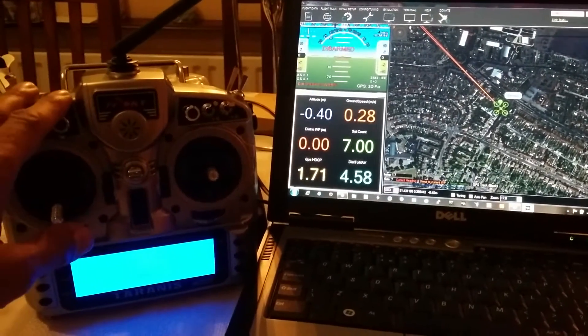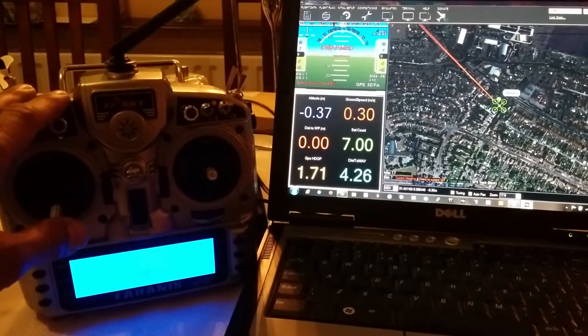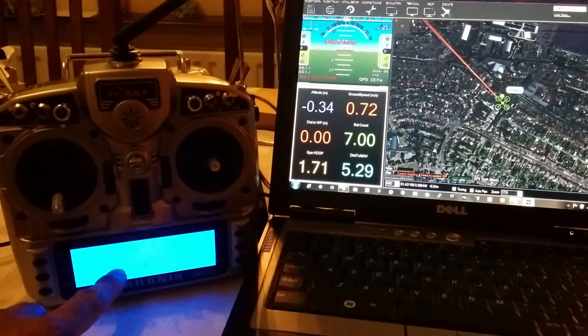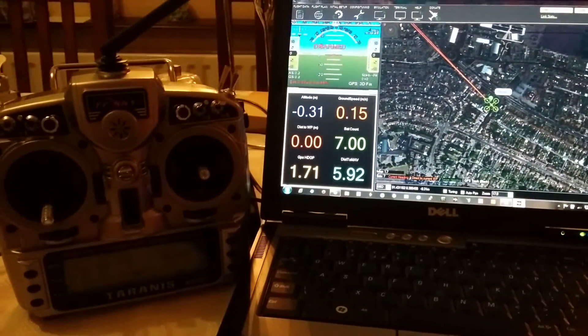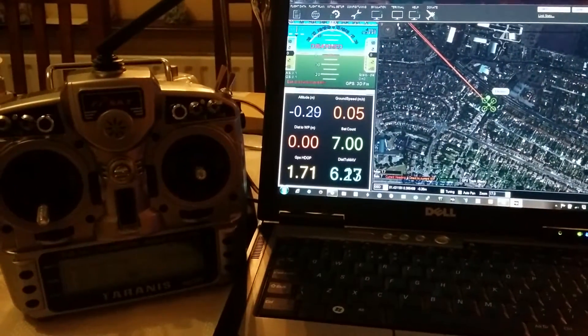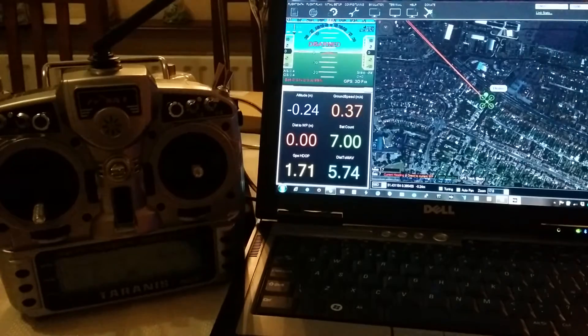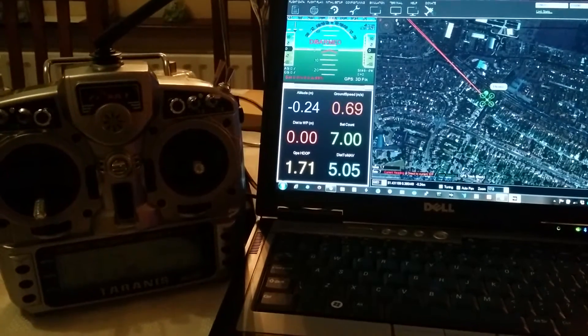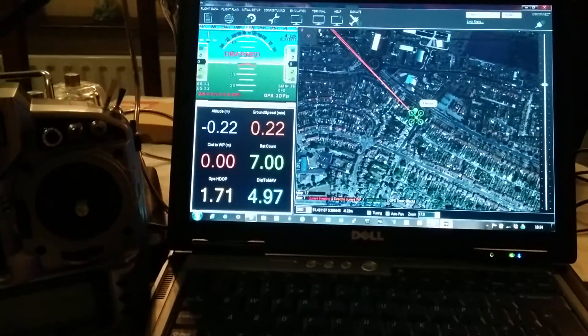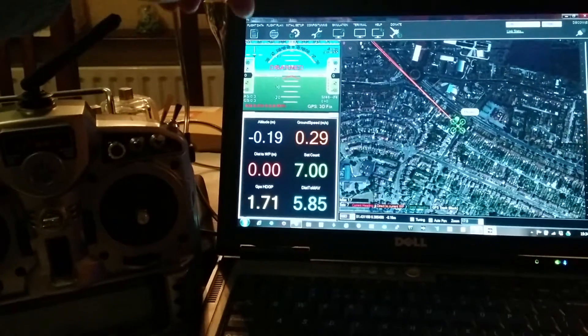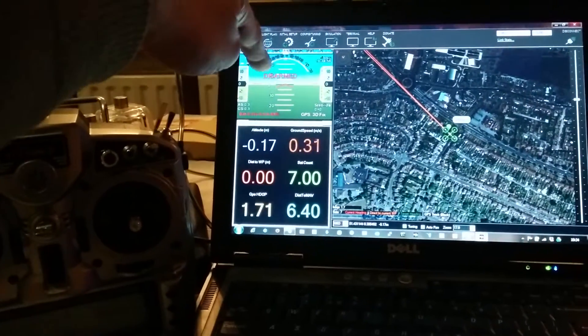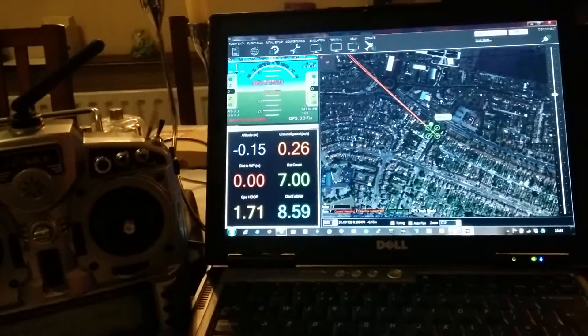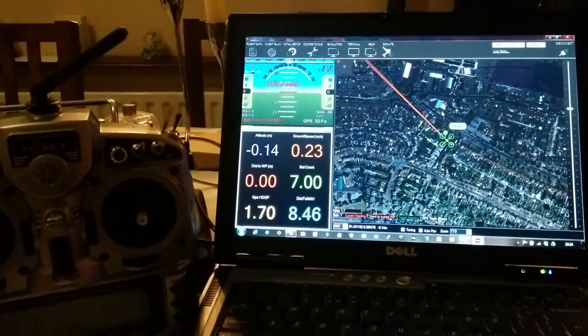So, on my left I have a Taranis transmitter. It's on at the moment and it's currently talking to my hex, which is just out of camera shot on the left. What I want you to probably concentrate on while I'm doing this work is what's going on up there in the head-up display.